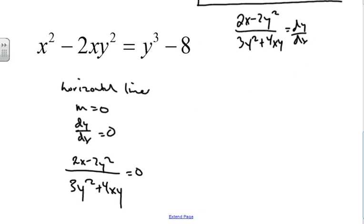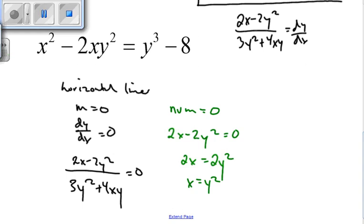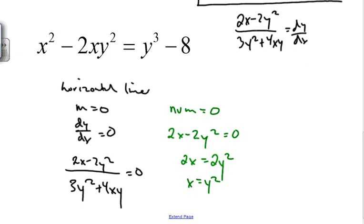For a rational function to equal zero, the numerator must equal zero. So we set 2x minus 2y squared equal to zero. Adding 2y squared to both sides and dividing, we get x equals y squared. Now we have a relationship between x and y that we'll substitute back into the original equation.